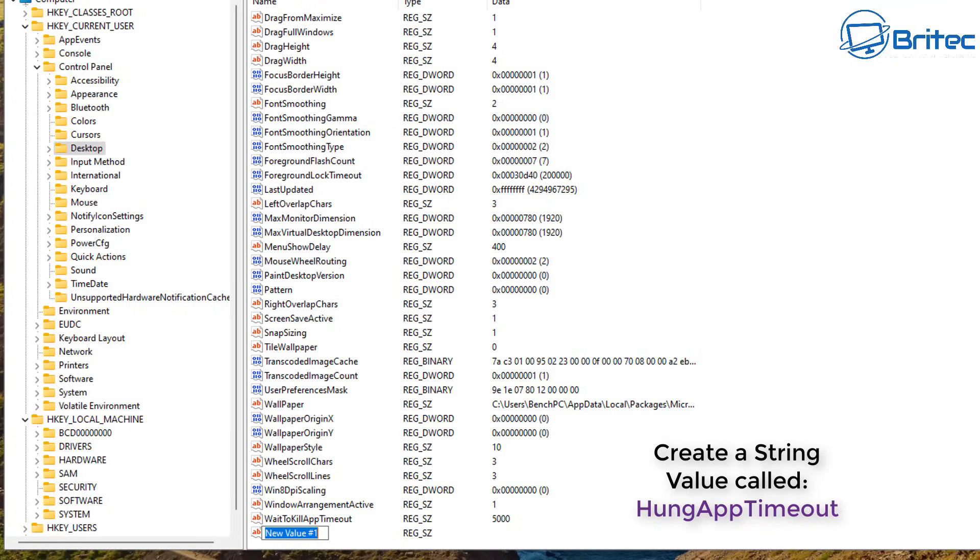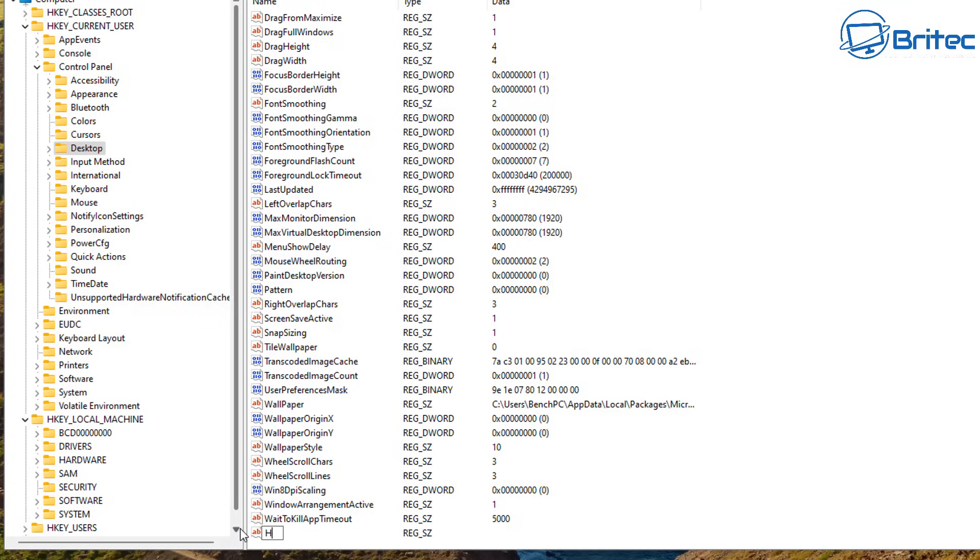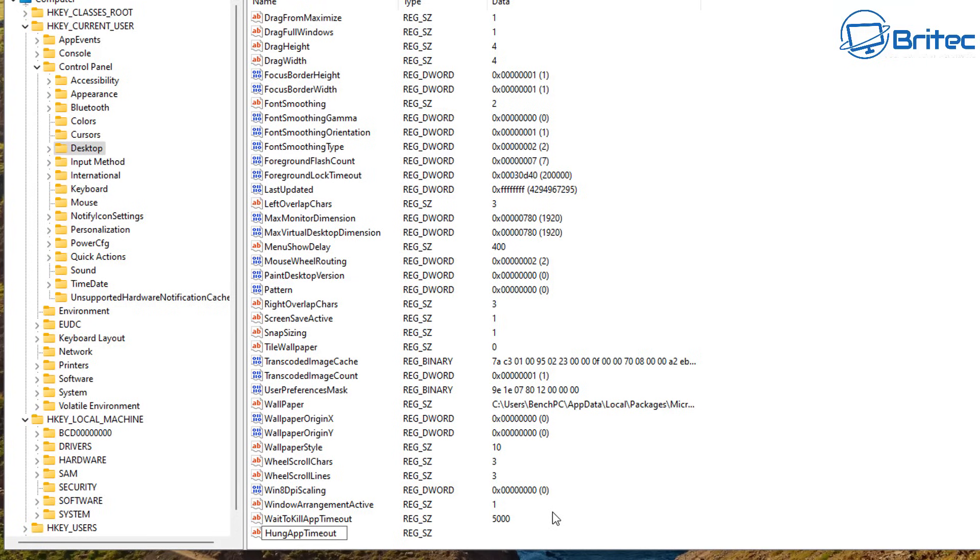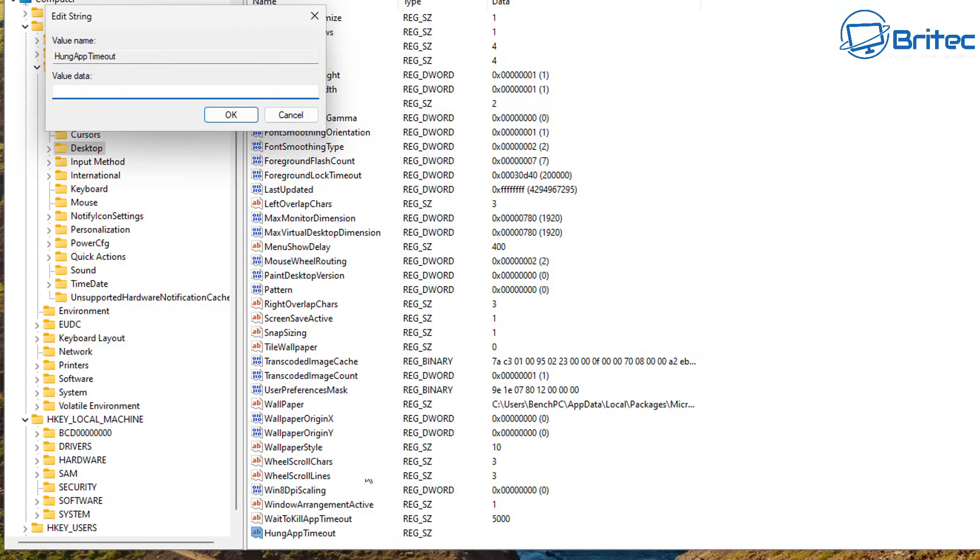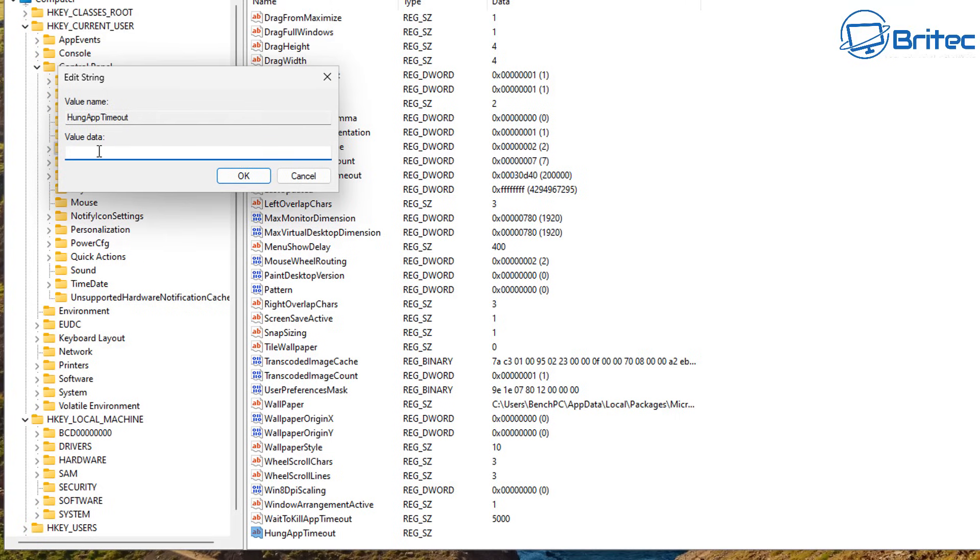Next we're going to create another string value and it's going to be called HungAppTimeout. So let me go ahead and create this and we need to obviously give this another value data as well. And this is going to tell the system that if there's an app that is hung and it's waiting to close down, it will shut it down within five seconds if we give it a string value of 5,000. So that's what we're going to do here and this counts 5,000 as 5,000 milliseconds.